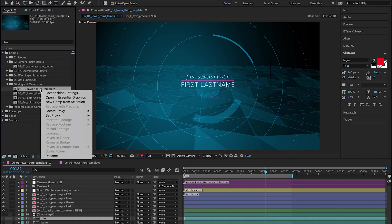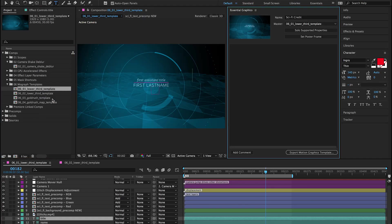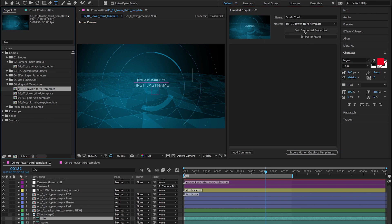To get started, right-click on a composition and choose Open in Essential Graphics. A new Essential Graphics workspace is also available.